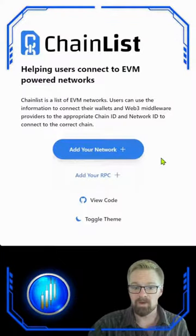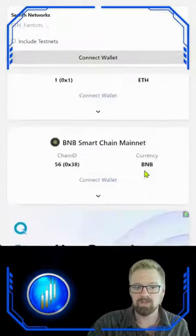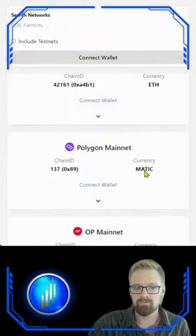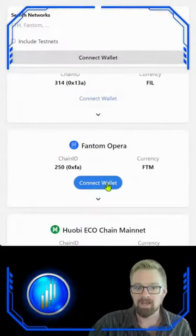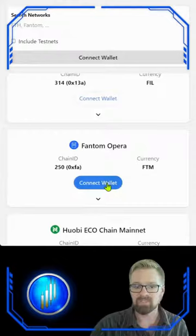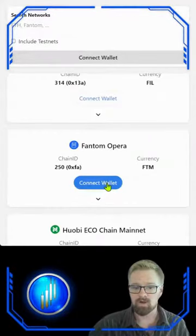For method number two, we're going to use chainlist.org. Simply come to the website, scroll down, and look for Fantom Opera and click connect. You will receive a message on your MetaMask — simply approve and you're ready to rock.